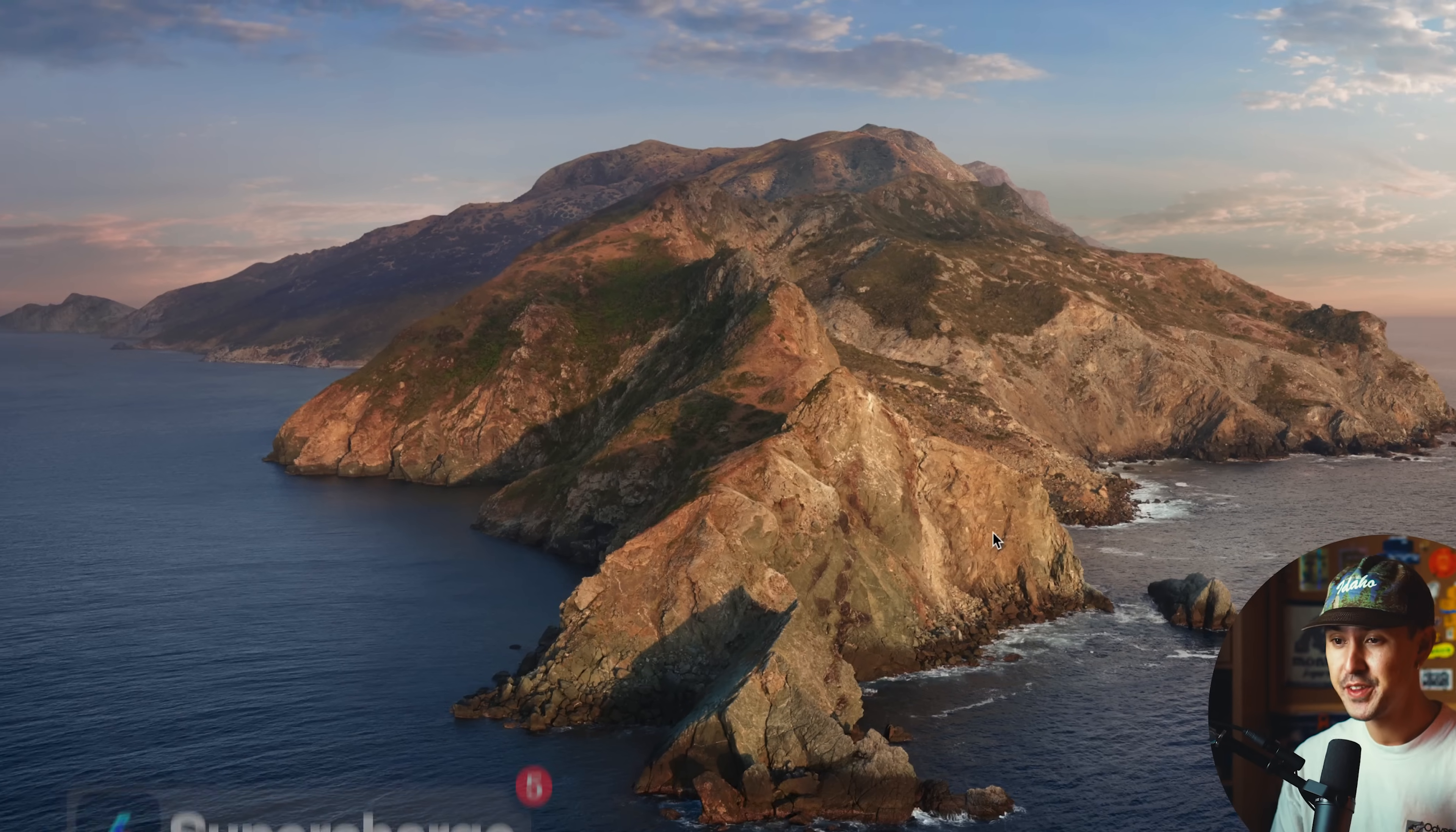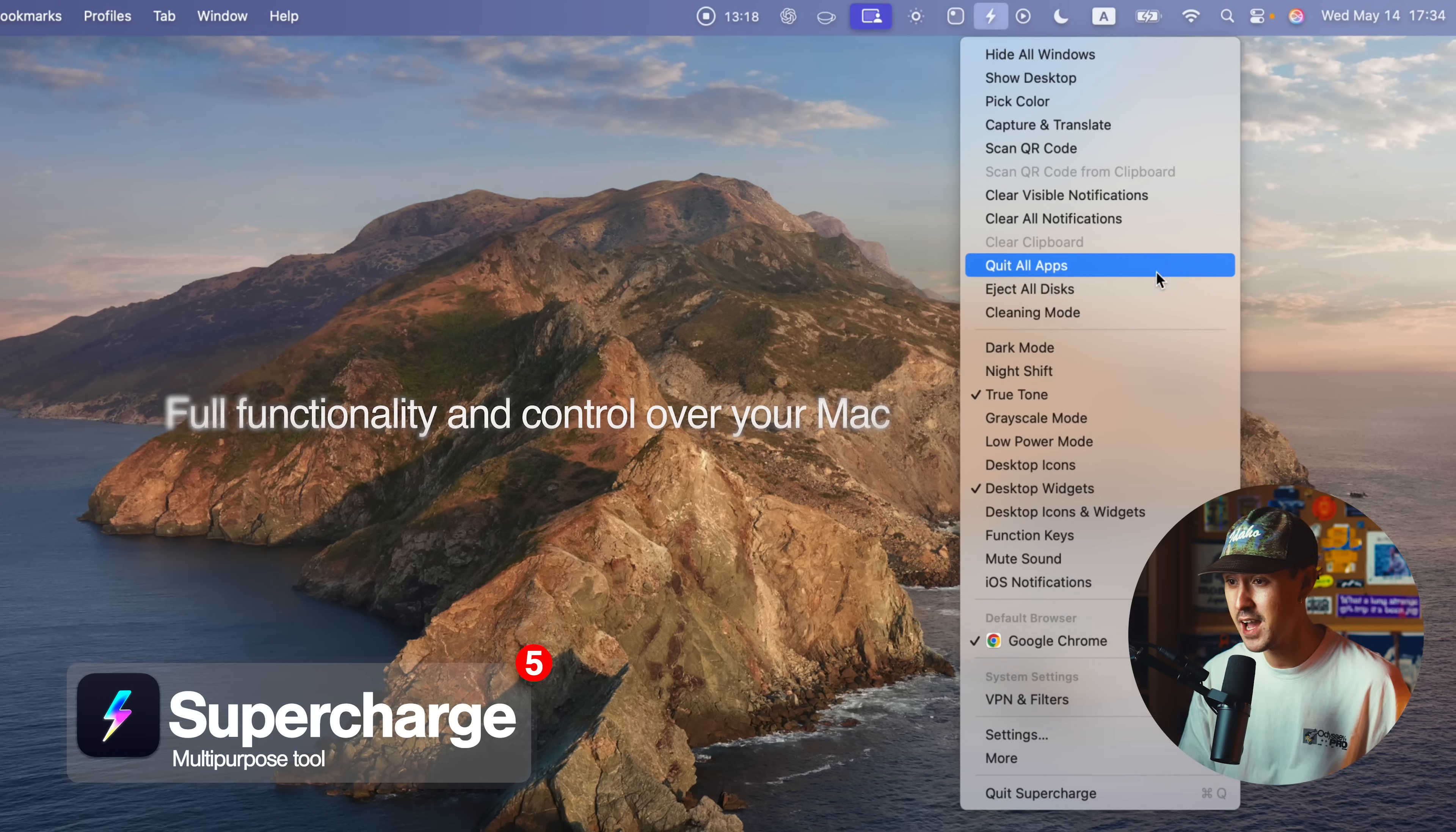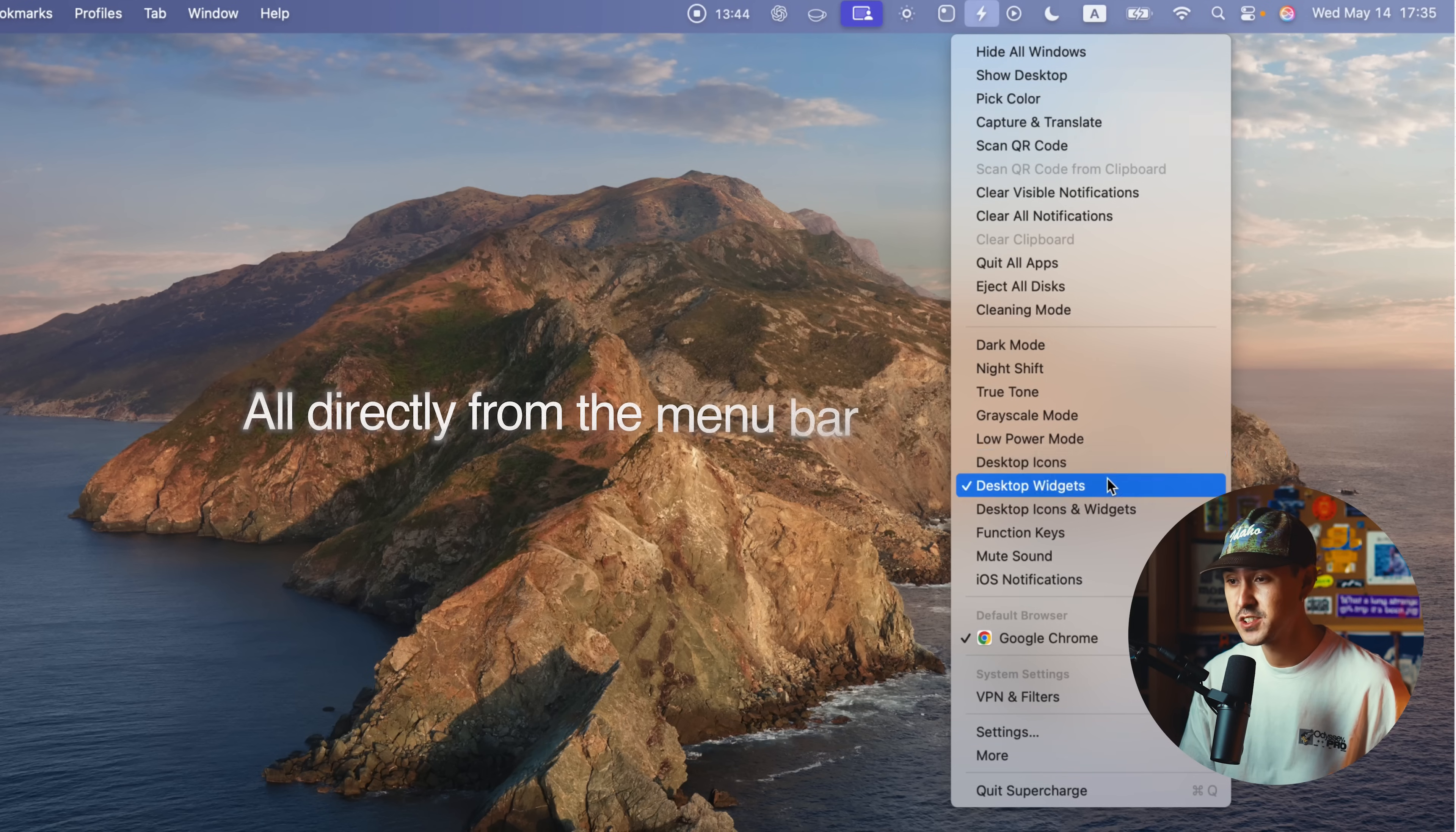The next app on this list is Supercharge. Supercharge honestly just supercharges everything. There's just so many options through this app. Basically what it does is it allows you full functionality and control of various features of your Mac. For instance, we can go ahead and shift directly to dark mode. You can go to night shift, grayscale mode, low power mode, all directly from this panel.